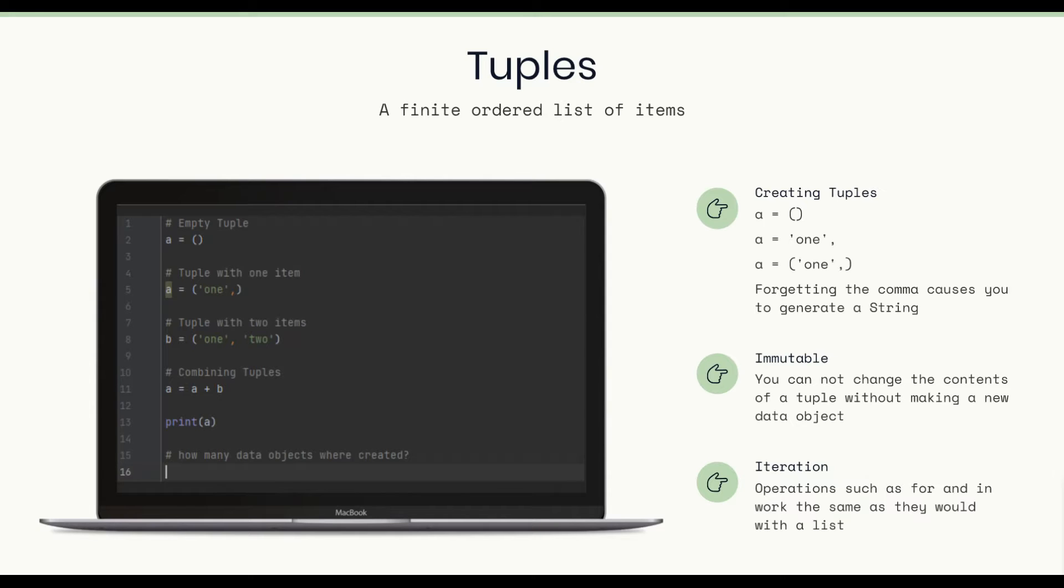Iteration, operations such as for and in work the same way as they would with a list. Okay, let's go ahead and move on.